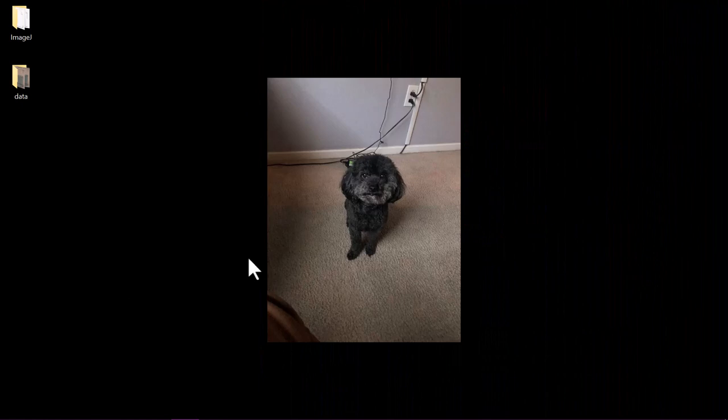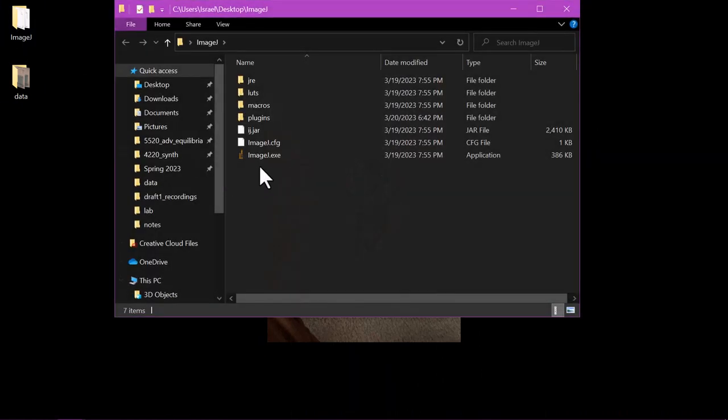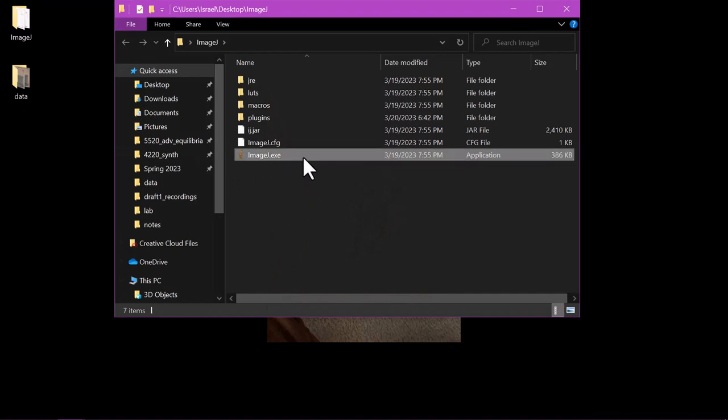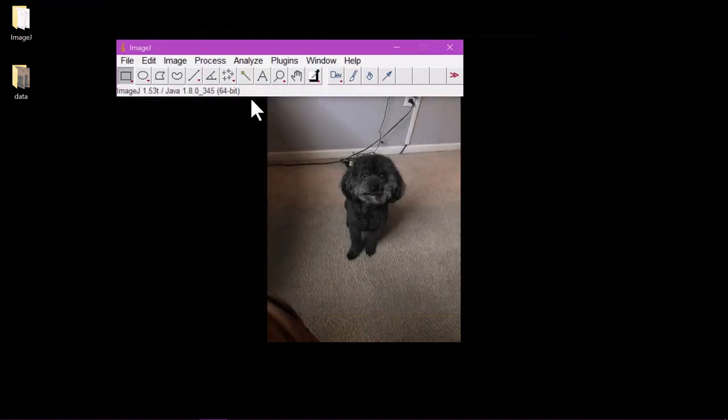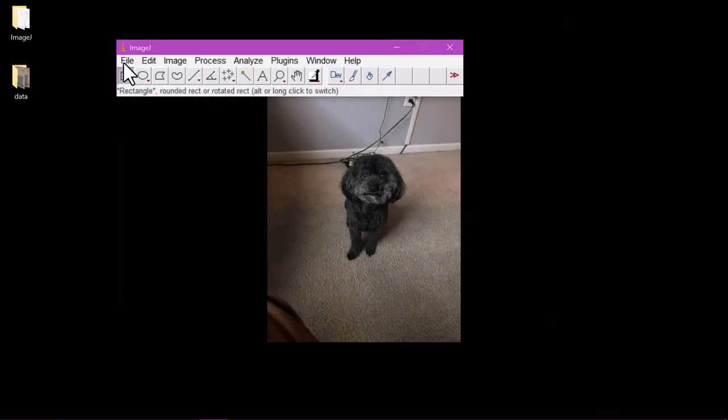Open ImageJ by clicking the .exe file. In my case it's in this image.j folder. You should see a small toolbar window pop up and this is not really different from other software navigation toolbars.